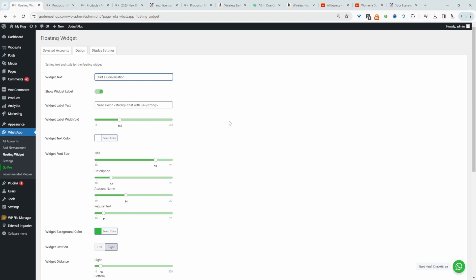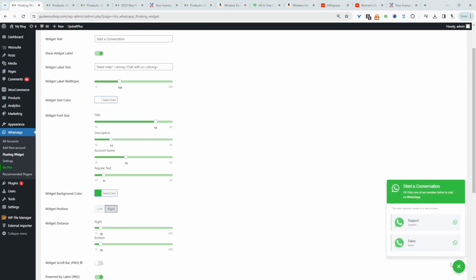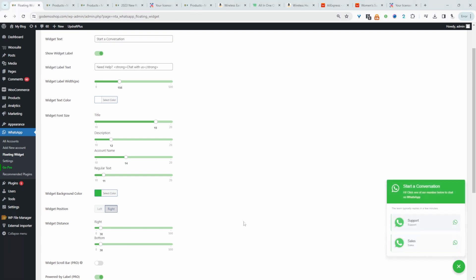Let's navigate over to design. We're going to leave everything as default, but you can go ahead and customize it to suit your requirement. This is how it will look, so they'll see this option to contact support or even sales. We can choose whether we want to hide or display it on desktop or mobile and just hit save changes.